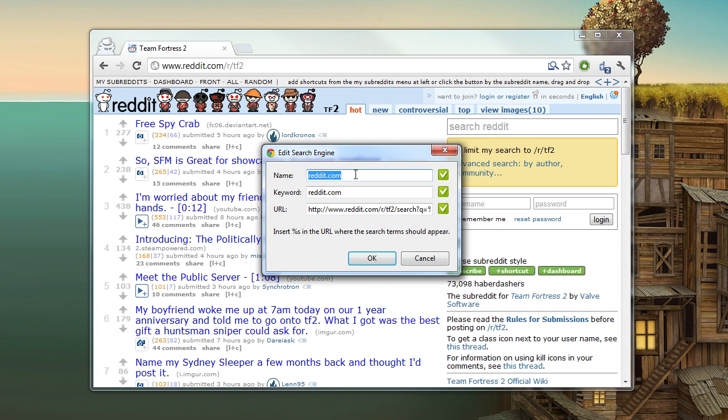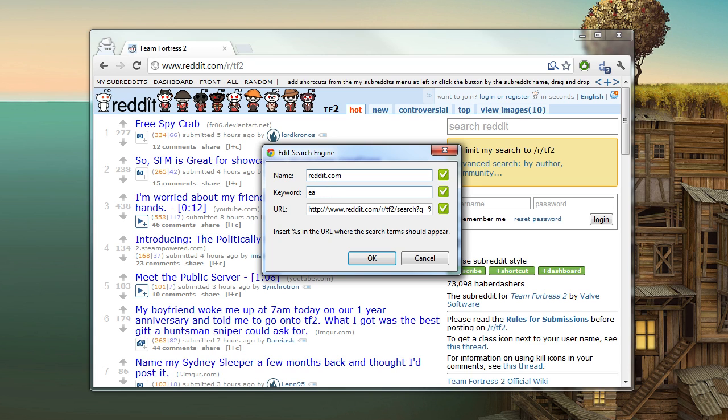Now this window pops up. The name you can have whatever you like, but it's simplest to make it the URL of the website. And the keyword you want to be as short as possible, because that's what you're going to type into search. For example, I'll type RS for Reddit search and hit OK.